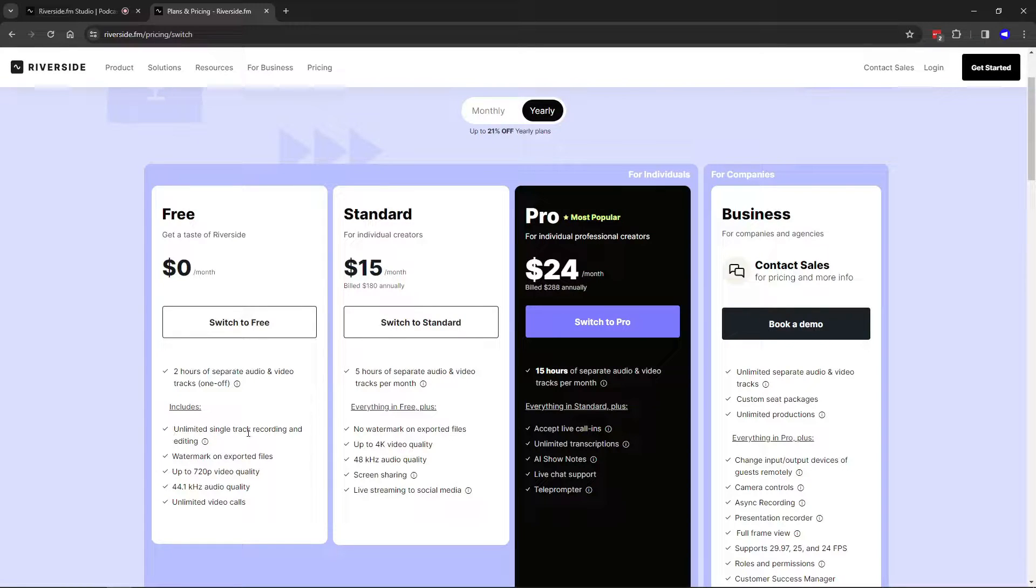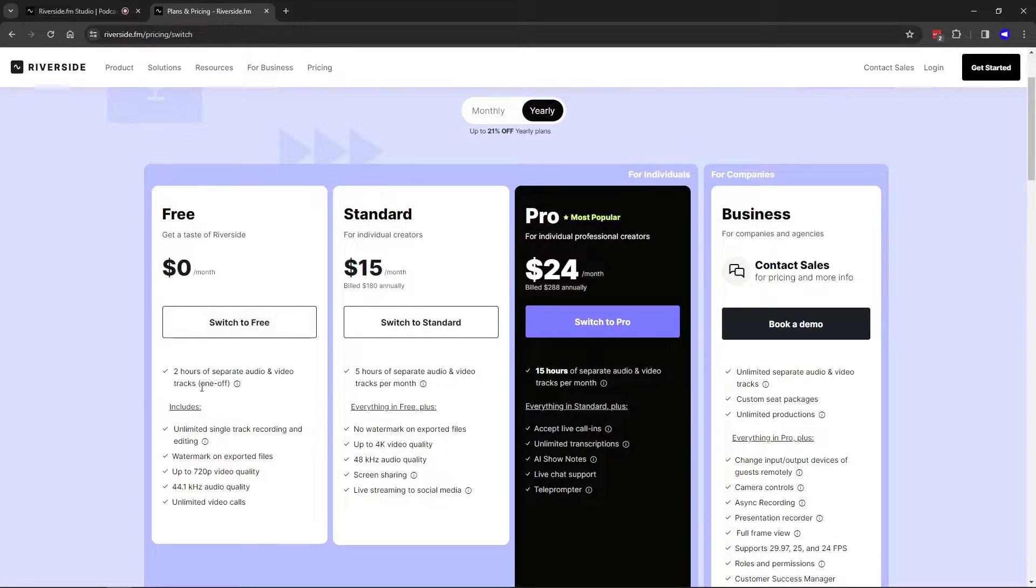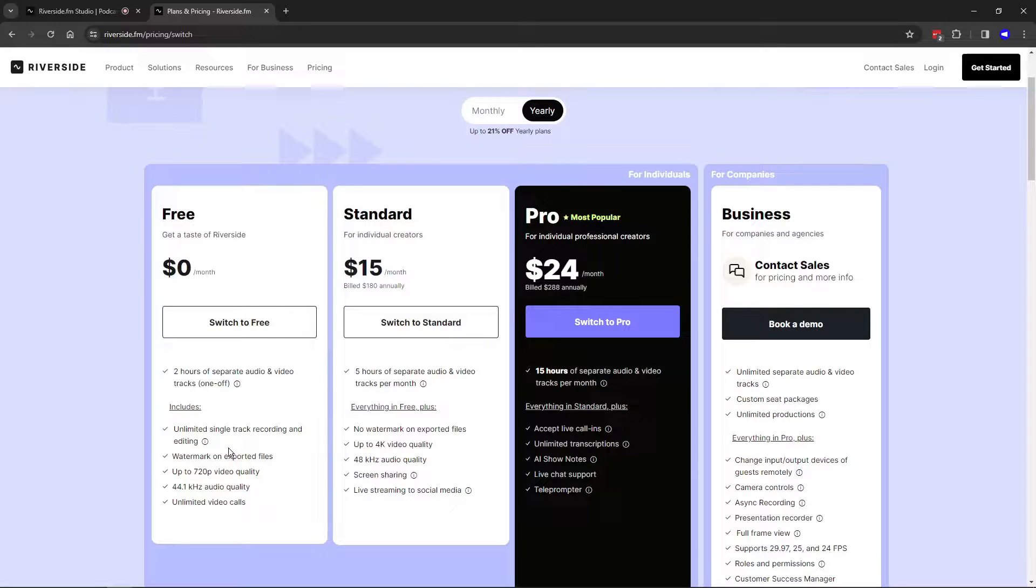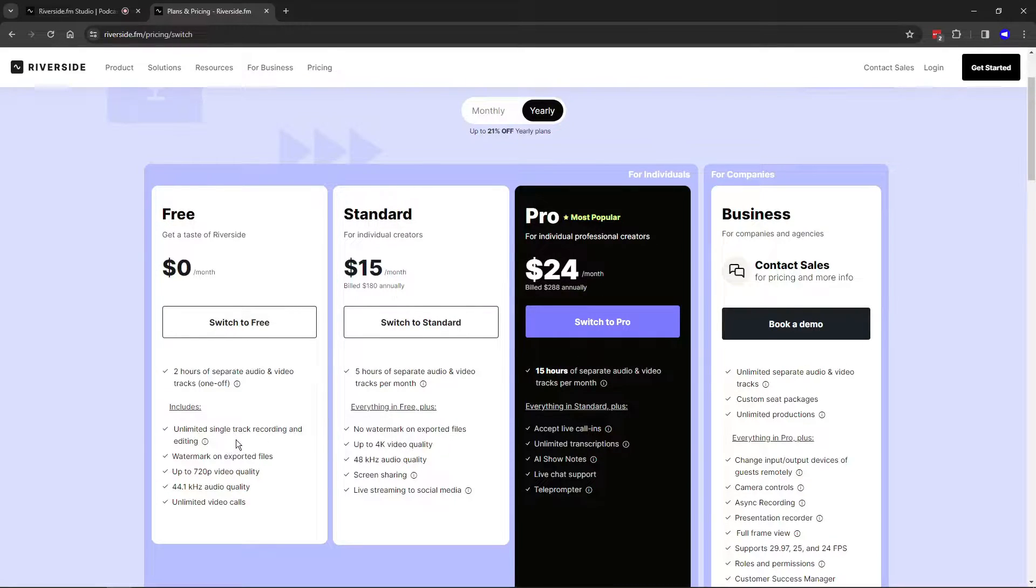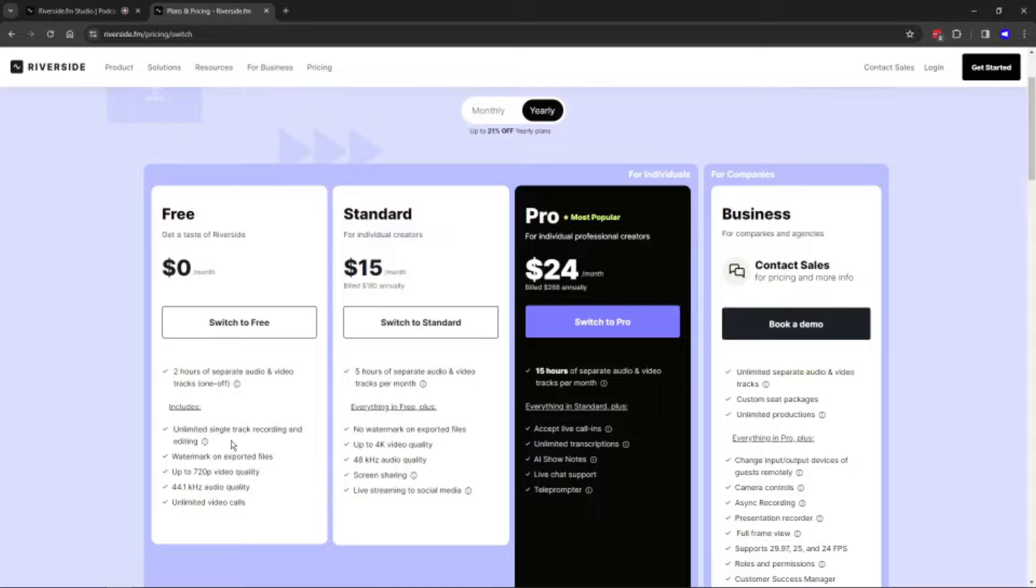After your two hours is up, you can record and edit single track recordings unlimited. So it is free to use forever, at least at time of recording, and you'll still be recording those high quality files. It's just that you'll be slightly more limited in terms of the editing. Bear in mind that if you're already using Google Meet or Teams, they can only record audio to one track, so there's no difference there.